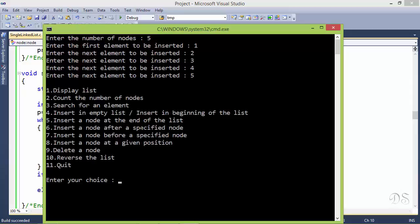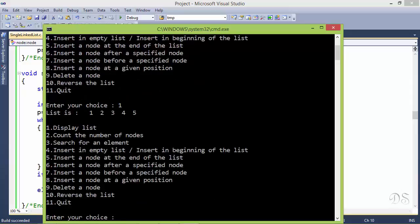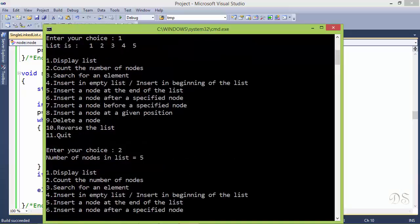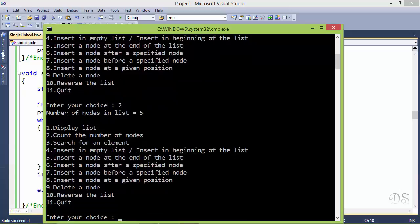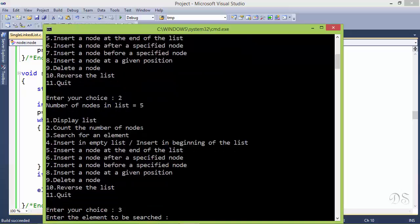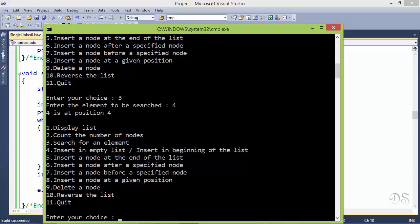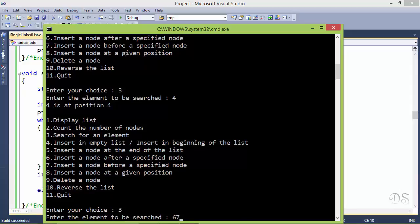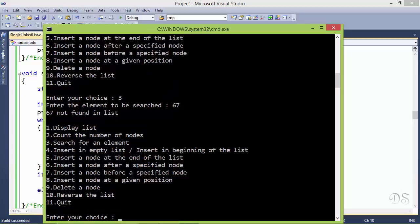Let's run the program and see how these functions work. First we call the display list function, which displays the contents of our list. Second, we call the count nodes function. Third, we call the search function, which gives the position of the element. Next we search for an element that is not present in the list — it is not found.